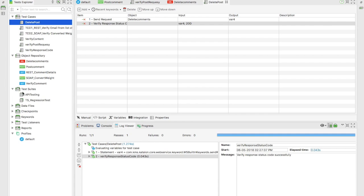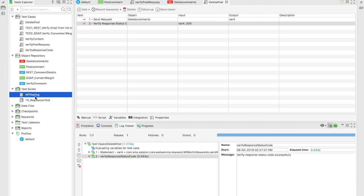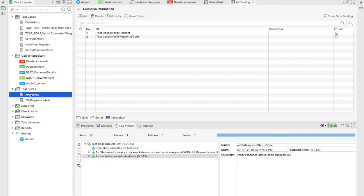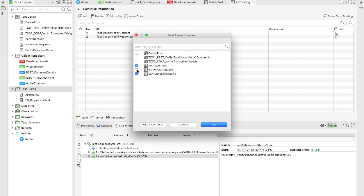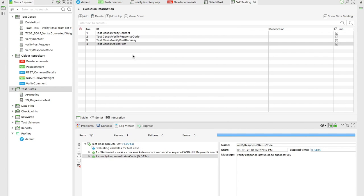Now let's create a test suite. I'll add these test cases to the previous test suite created in the previous video. In the previous video we added two test cases; now I'll add two more for post and delete. You can also select which tests you want to run - I've selected all. If you add a description it will show in the description box.